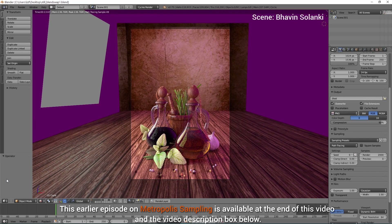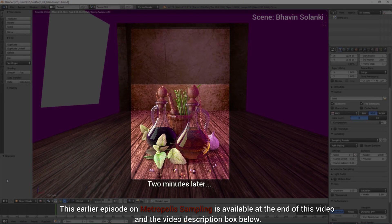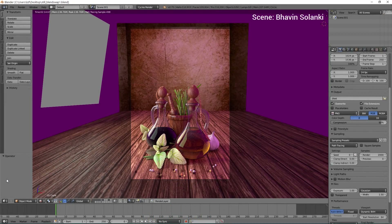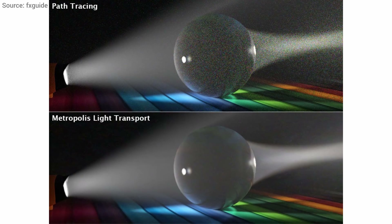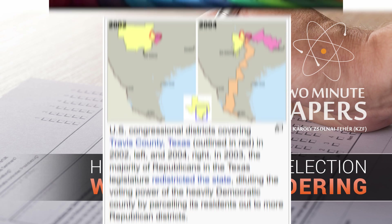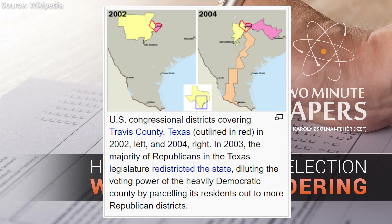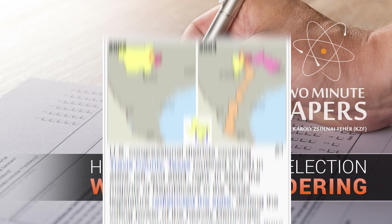It is also important to note that in order to retain the fairness of elections in a district-based system, it is of utmost importance that these district boundaries are drawn by independent organizations, and that the process is as transparent as possible. I decided not to cite a concrete paper in this episode. If you would like to read up on this topic, I recommend searching for keywords like redistricting and gerrymandering on Google Scholar. Please feel free to post the more interesting findings in the comments section — we always have excellent discussions therein. Thanks for watching and for your generous support, and I'll see you next time!